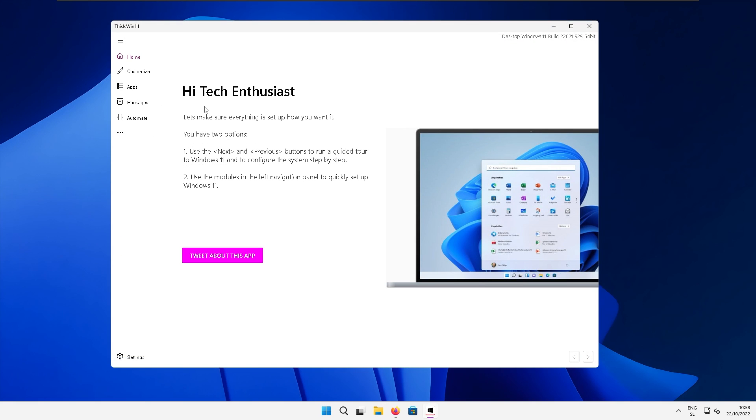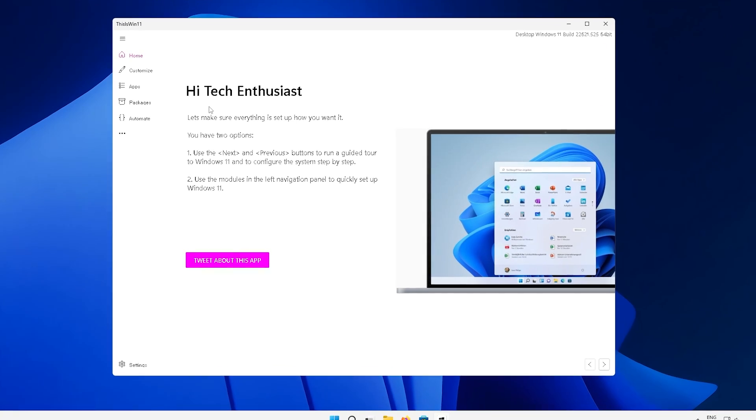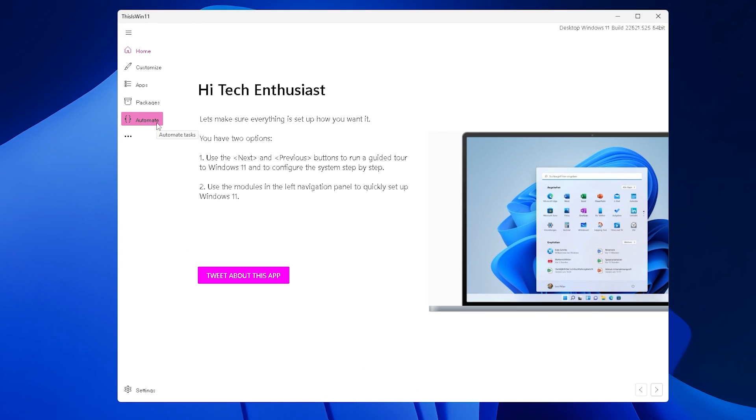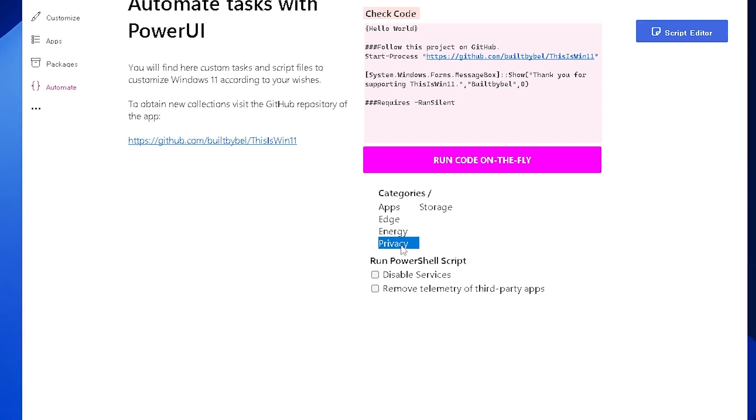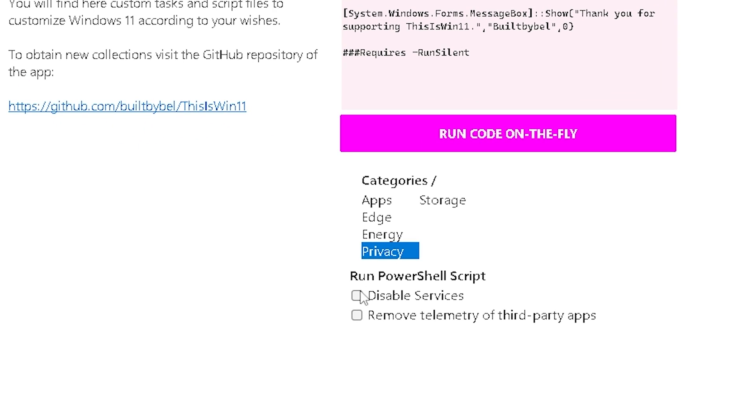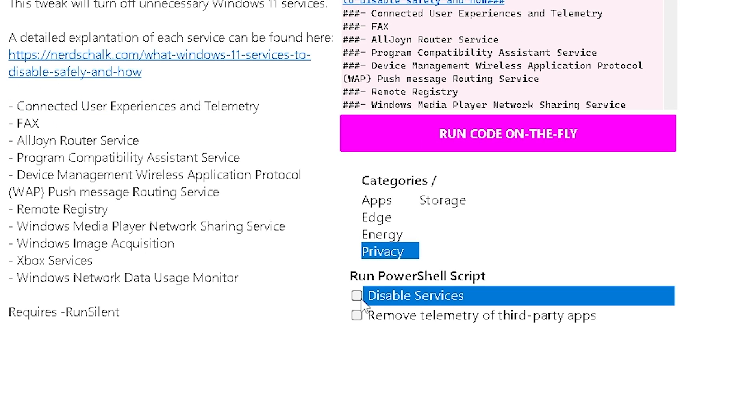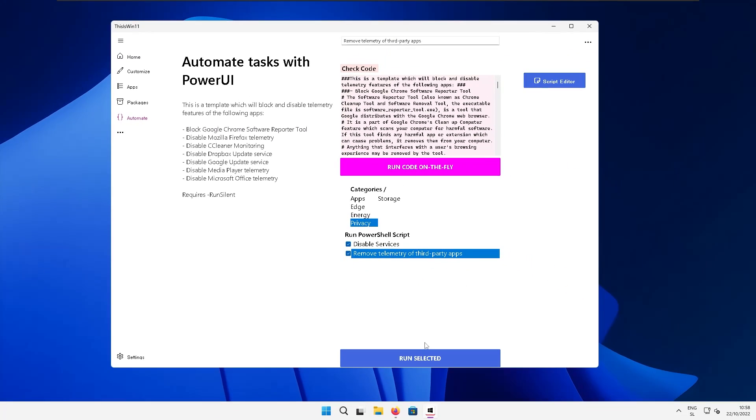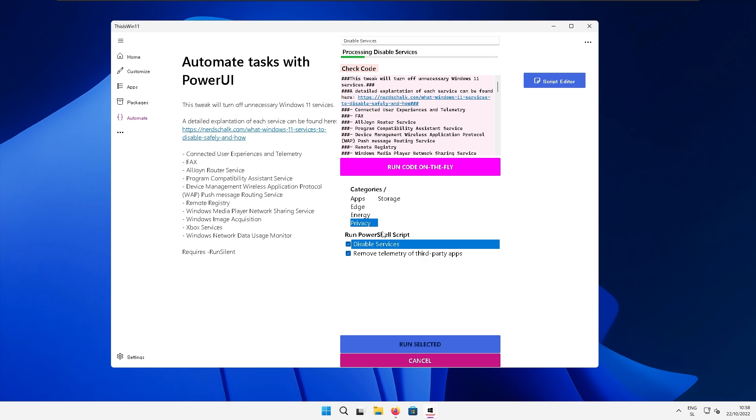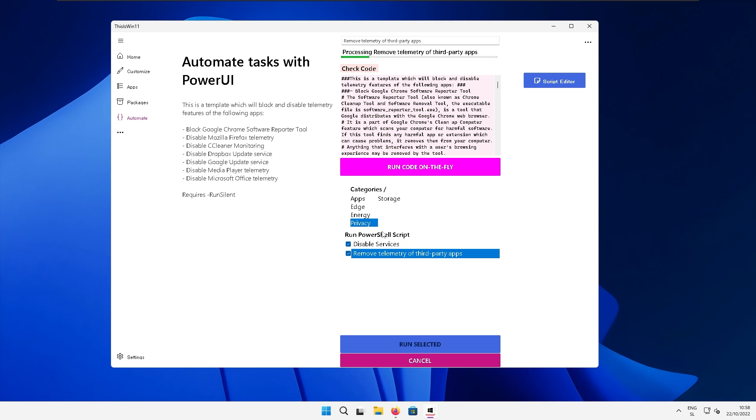So to disable unnecessary Windows services, click on the automate tab right here and make sure that you select privacy. Now here you will select disable services and also remove telemetry of third-party apps. Make sure that you check that as well and then click run selected. Click yes here and you should be good to go. So a few unnecessary Windows services should be disabled using this program.